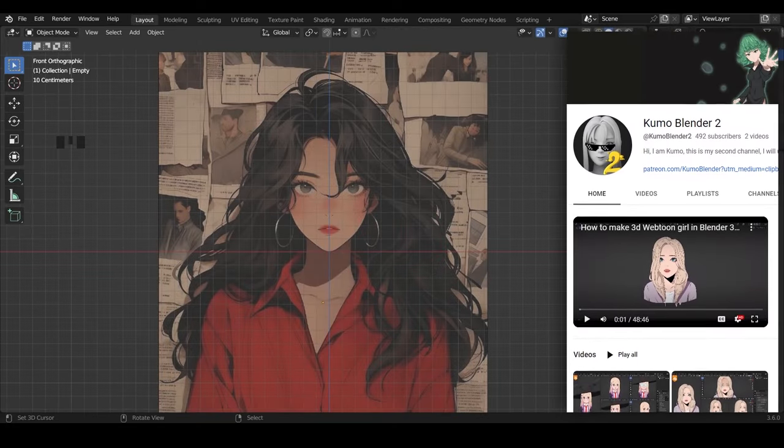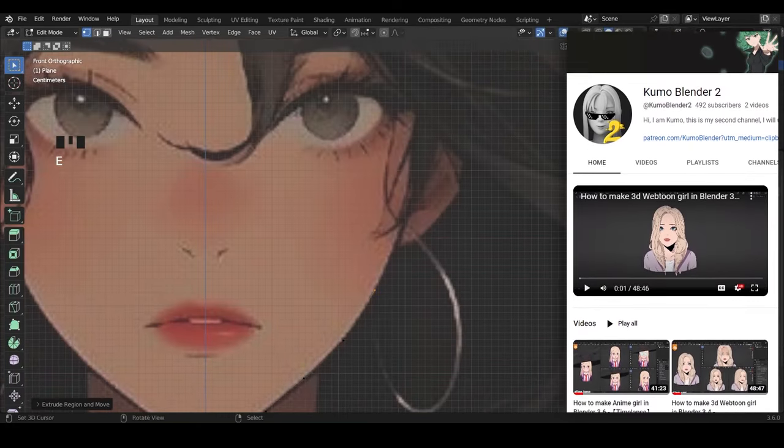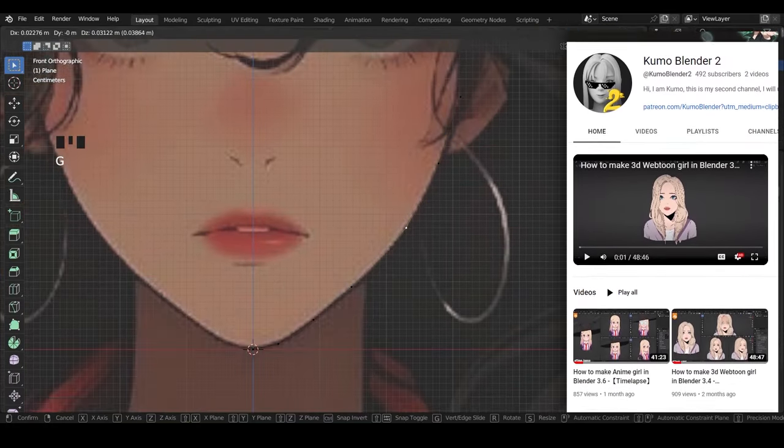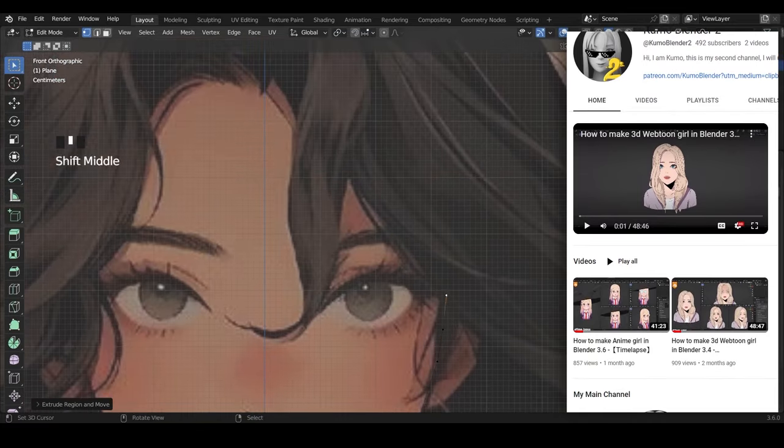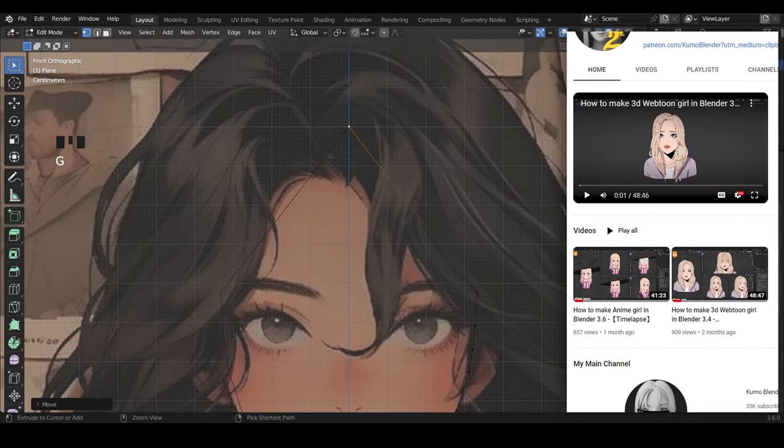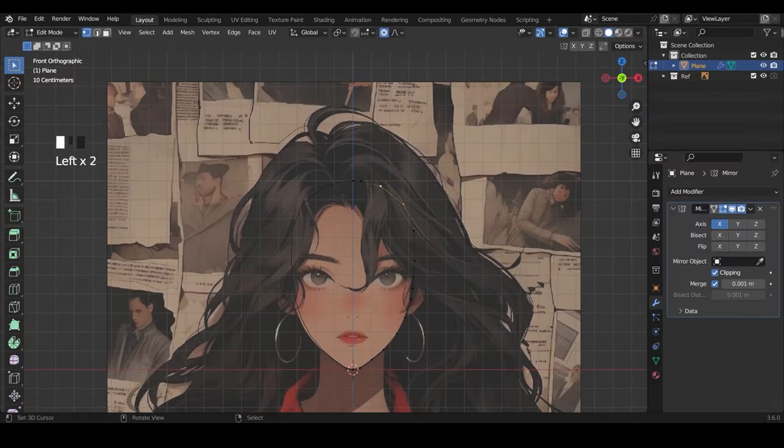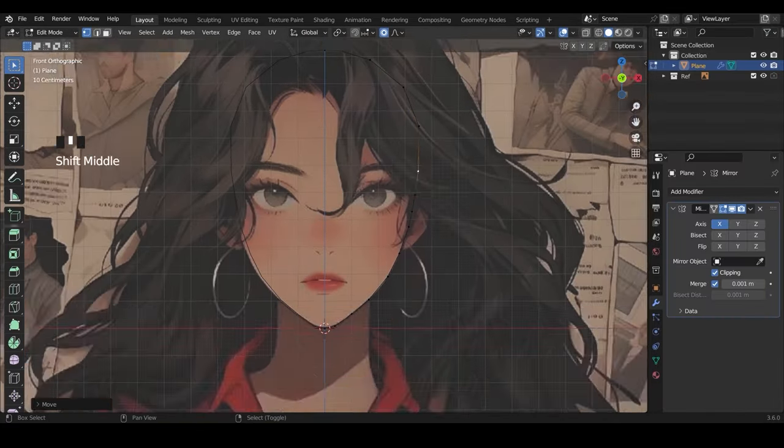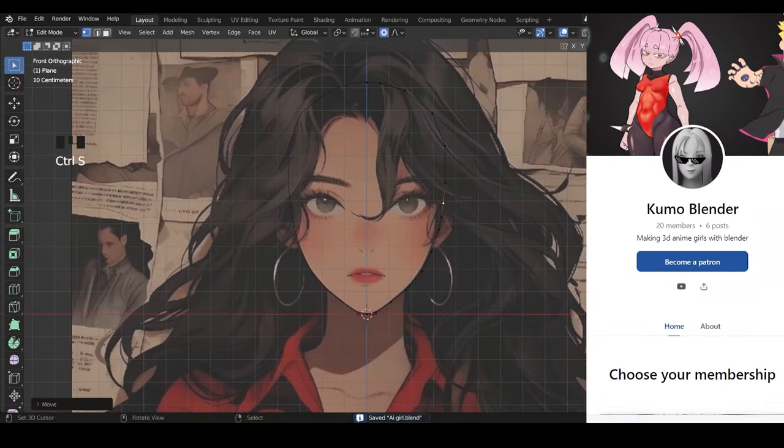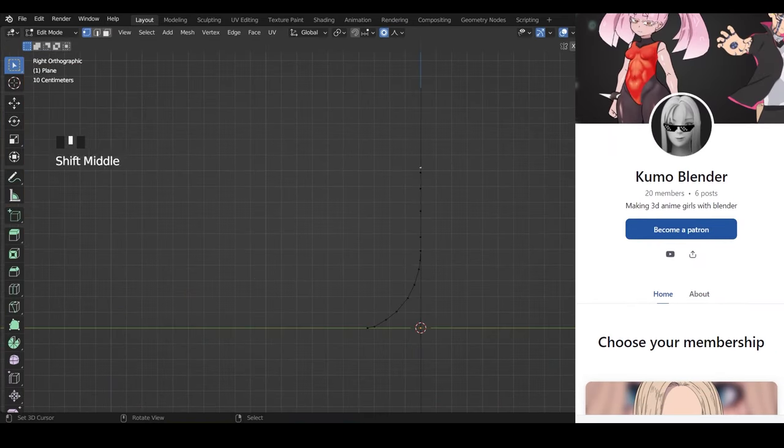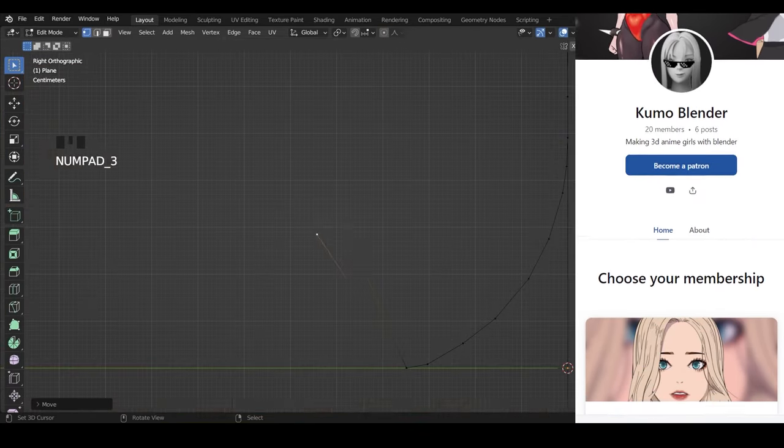If you want to watch full timelapse of this video, I upload it on my second channel. Please subscribe if you haven't, link in the description. Also, if you want to watch real time process video, you can check it on my Patreon.